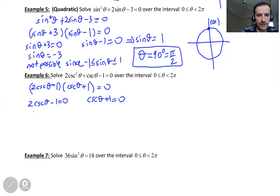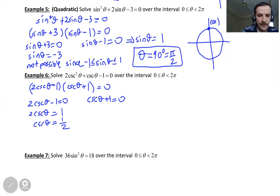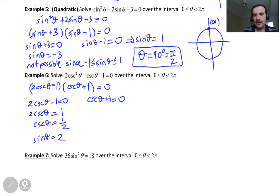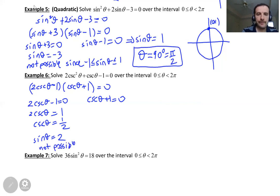From 2 cosecant theta minus 1 equals zero, we get cosecant theta equals one half. Since cosecant is 1 over sine, sine theta equals 2. Is this possible? No — sine cannot be bigger than 1, so this is not possible. Sine is always between negative 1 and 1.